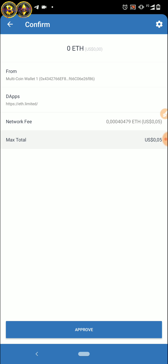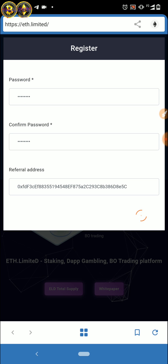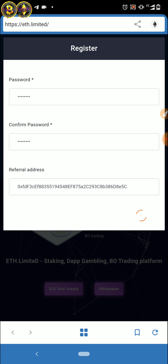Nah, di sini saat dia konfirmasi kita membutuhkan network fee sebesar 0,002040479 ETH, setara dengan 0,05 USD. Kalau sudah tinggal di-approve aja.